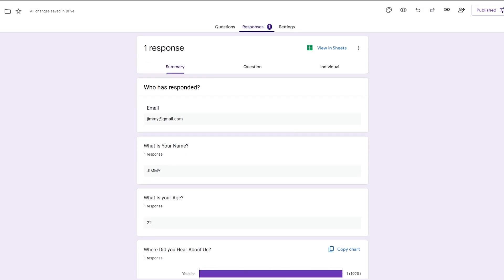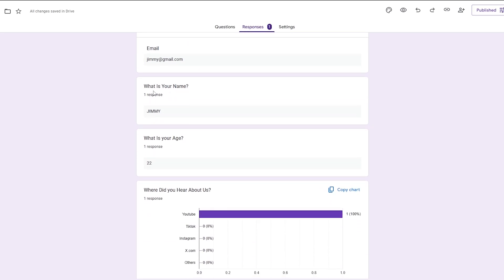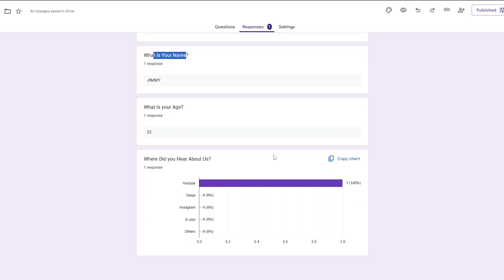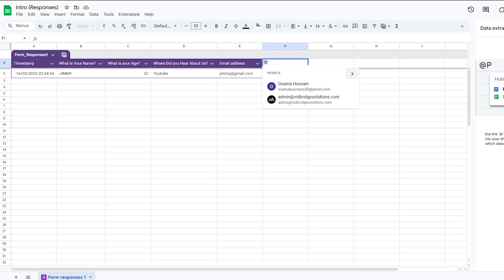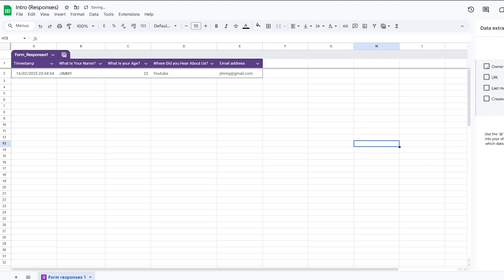Back in the form we can see we already have a response. We can see who responded and what their answers were. If we go into Google Sheets, we already have an entry there — it's laid out automatically, we don't have to do any editing. There are also some new data extraction options available if you want to explore those.